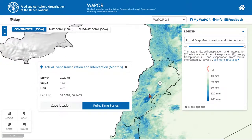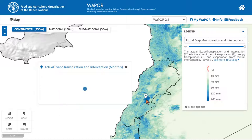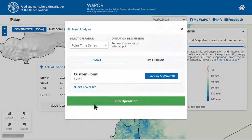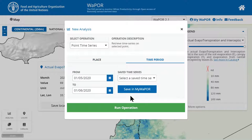Another way is to click on any point on the map. For example, I want to select different points in Bekaa Valley. Whichever point you click, you can choose point time series to open the same analysis window and follow the same steps to generate time series.